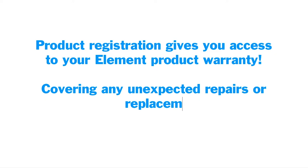Additionally, product registration gives you access to your Element product warranty, which covers any unexpected repairs or replacements that fall within the warranty.